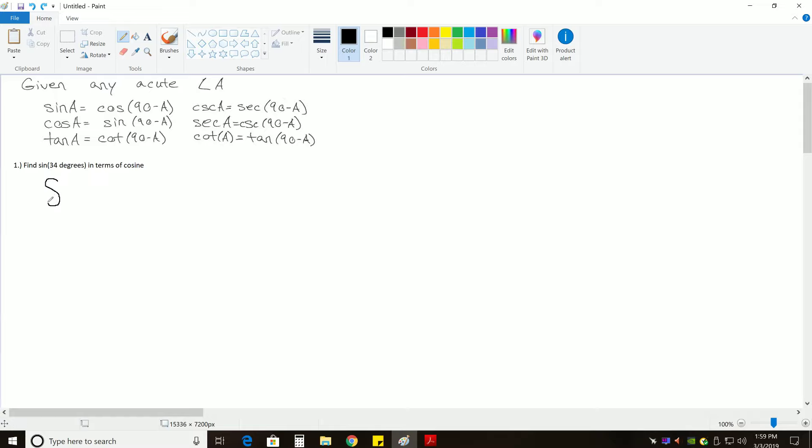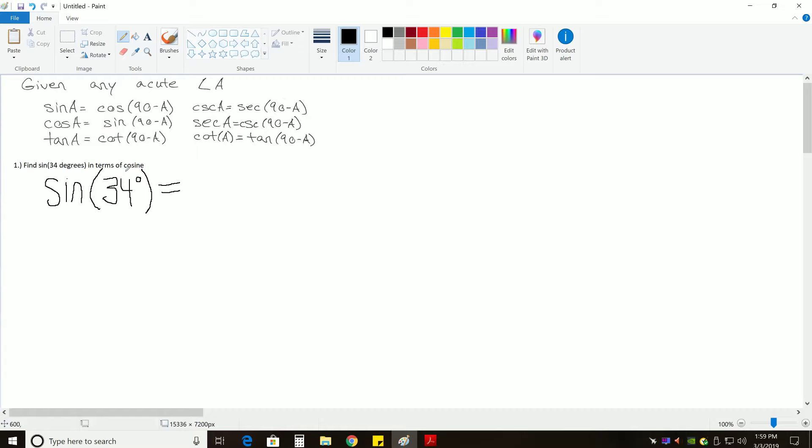So, to start off with, sine of 34 degrees, we have to look at which, if any, of our co-function identities can change sine into cosine. So if we notice our first one says that if you have sine of some angle A, and A is acute, meaning it's less than 90 but greater than 0,